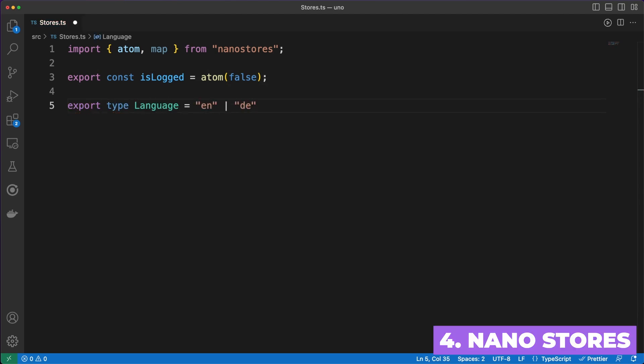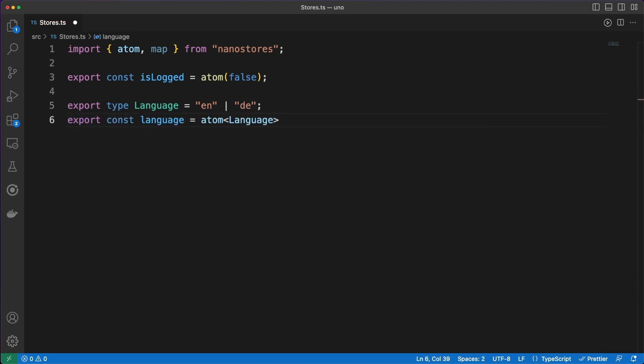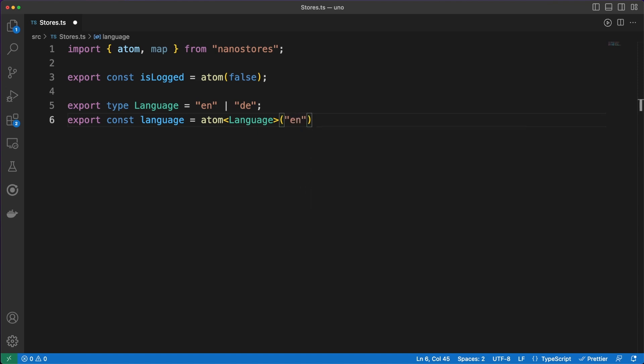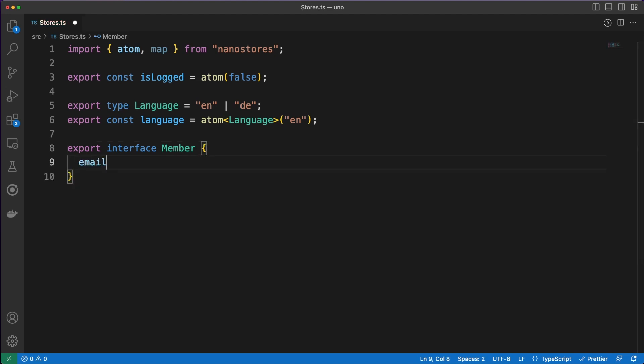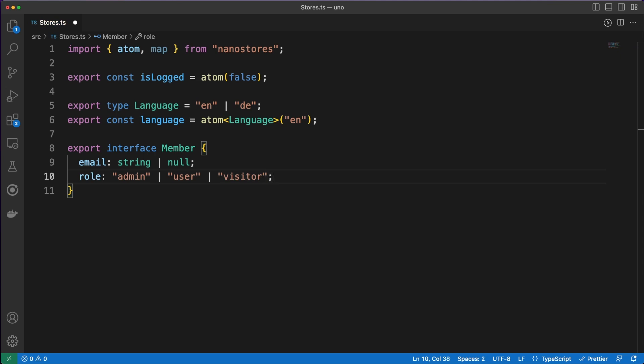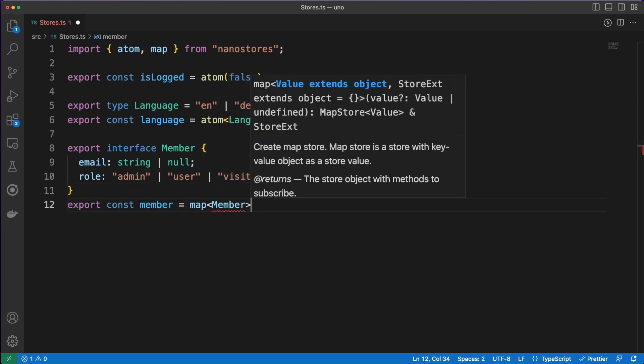NanoStores is a tiny state manager, compatible with a long list of popular UI libraries. Let me preface this by saying that libraries such as Svelte and Solid have their own internal store solutions. However, it is interesting to see an implementation addressing so many different frameworks at once. The main selling point of NanoStores is the simplicity.